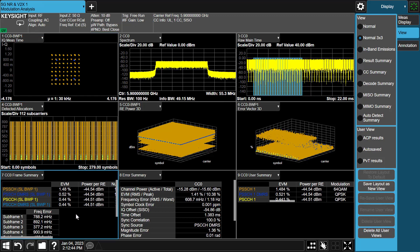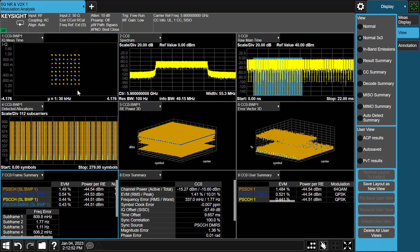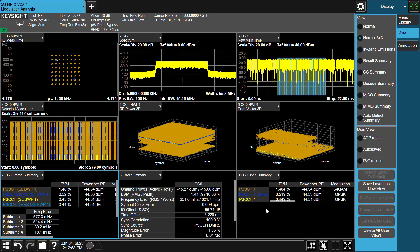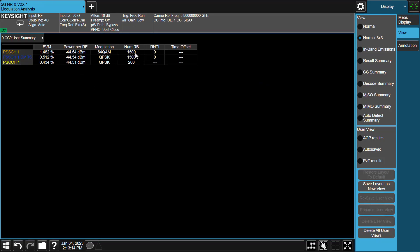In the frame summary, you can get EVM results for different bandwidth parts and frequency error in each subframe. In the error summary table, you can get EVM results based on the carrier, IQ offset, frequency error, and more. In the user summary, you can get EVM results and modulation scheme for each channel.